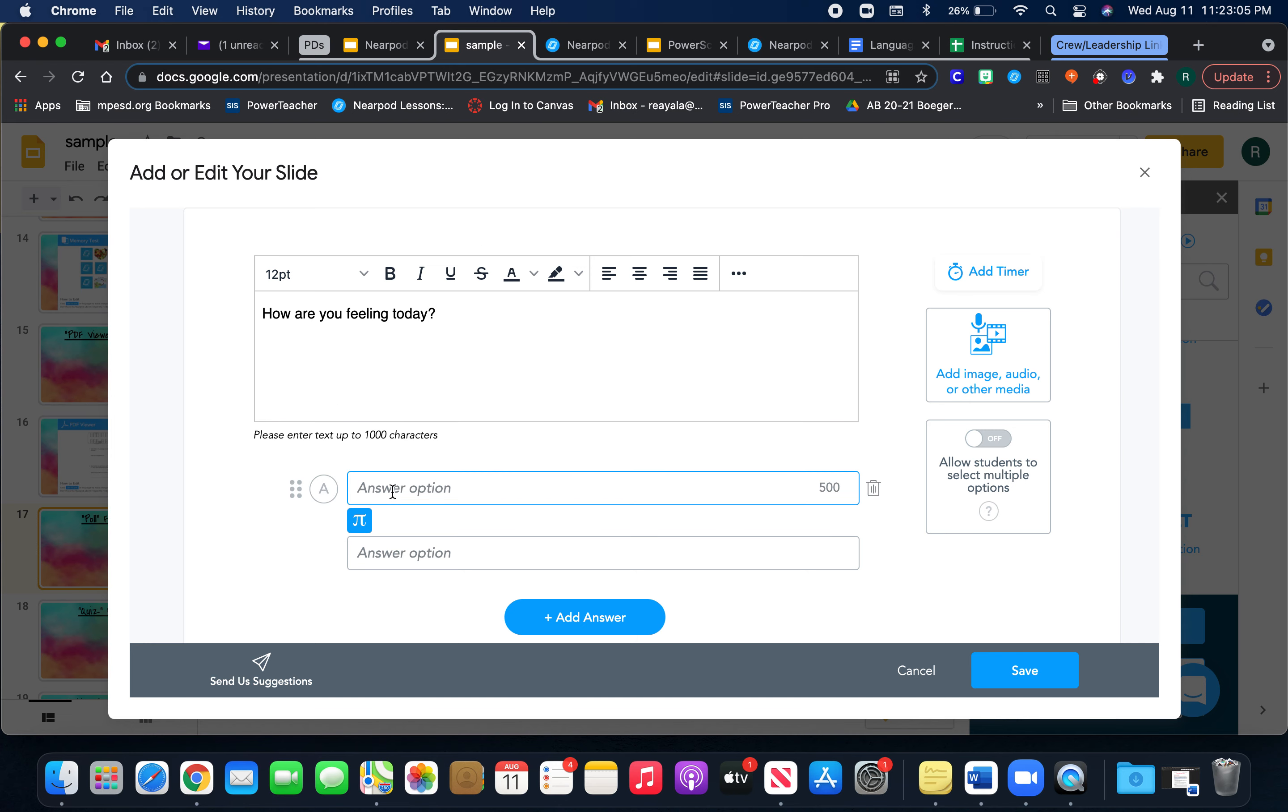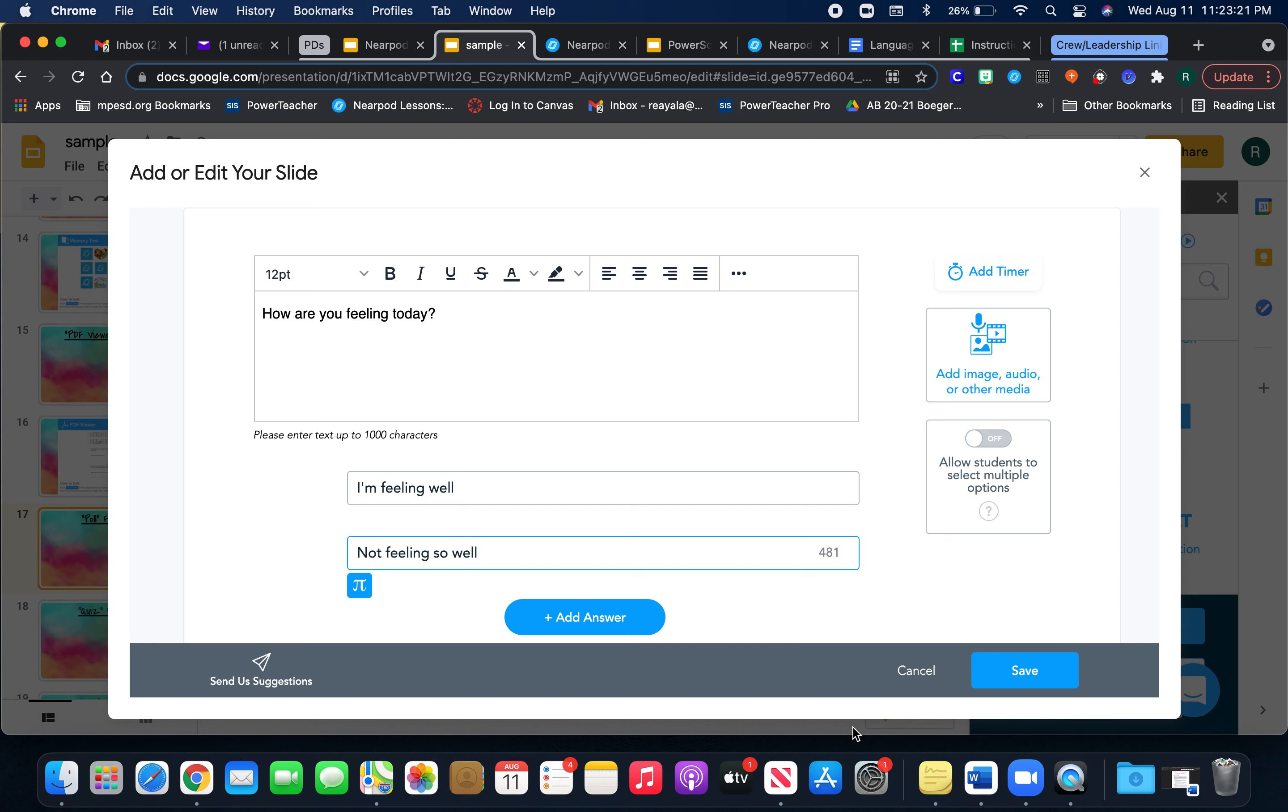Of course, I'm just putting generic type questions in here, but you can put whatever you want. I'm feeling well, not feeling well, and then you can also add an image.